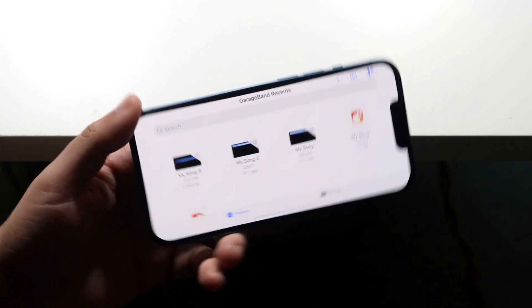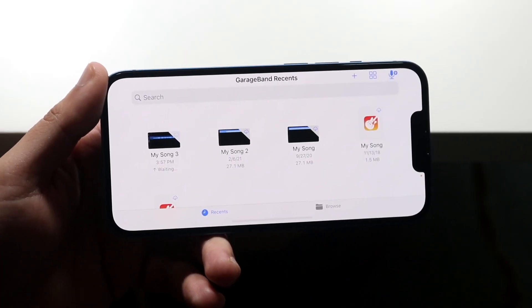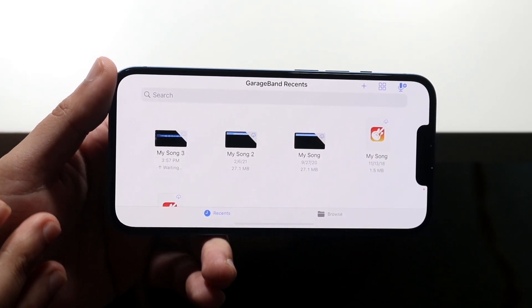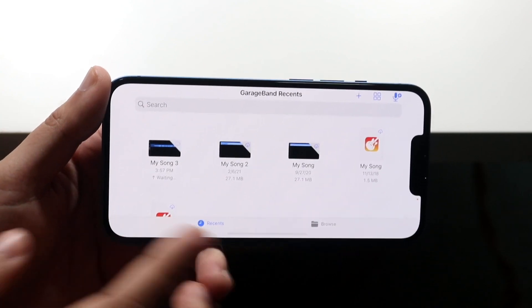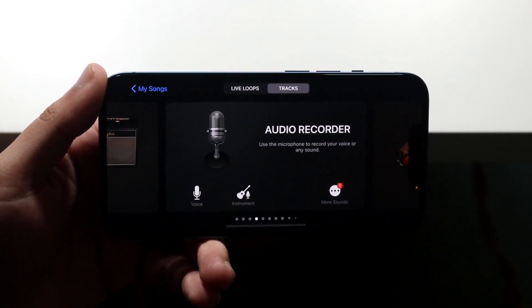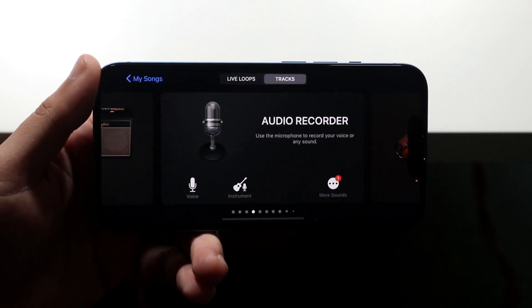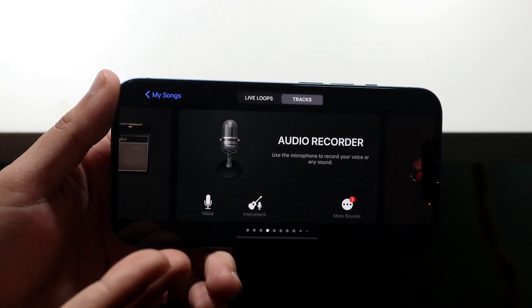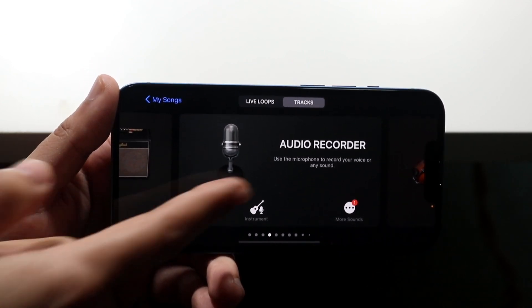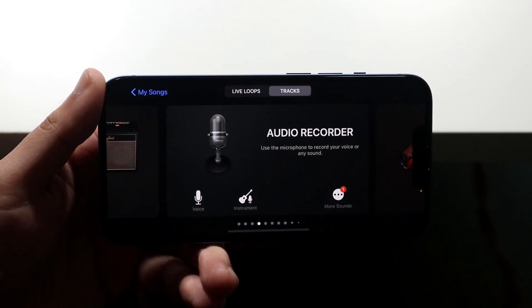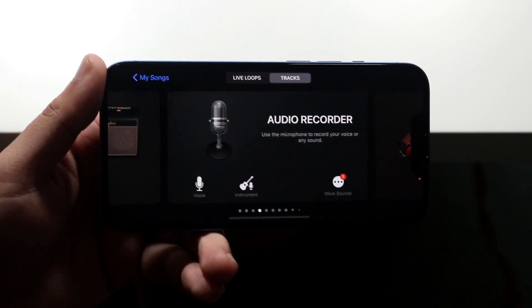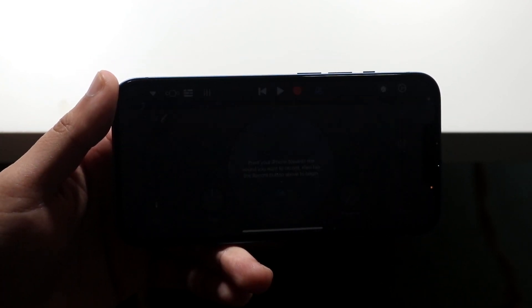Now you want to open up GarageBand and create a new project. You may come into different views depending on your setup. Either way, click the plus button, and make sure Audio Recorder is selected — though any other instrument will probably work too. Go ahead and click on it.